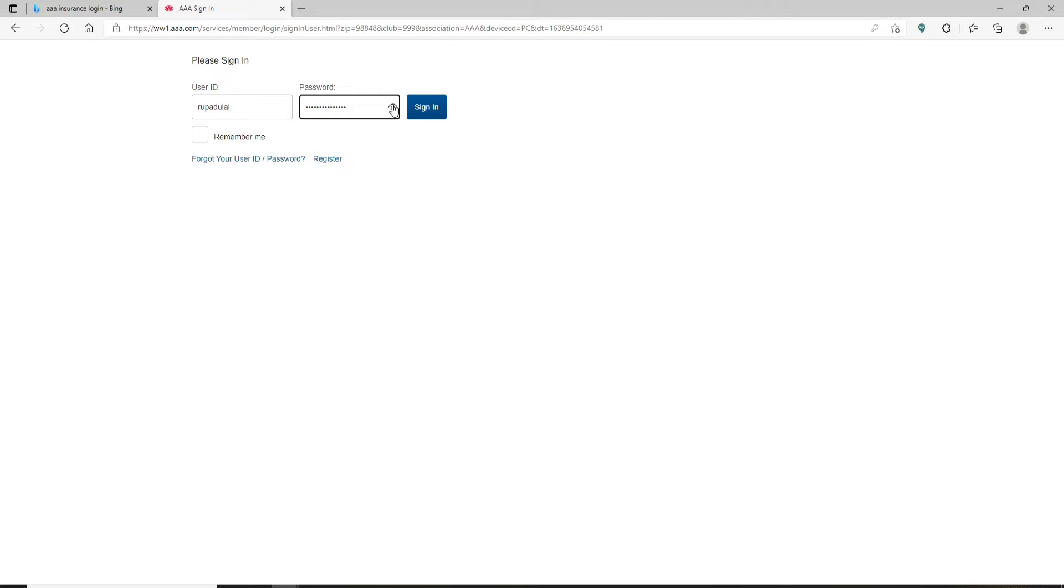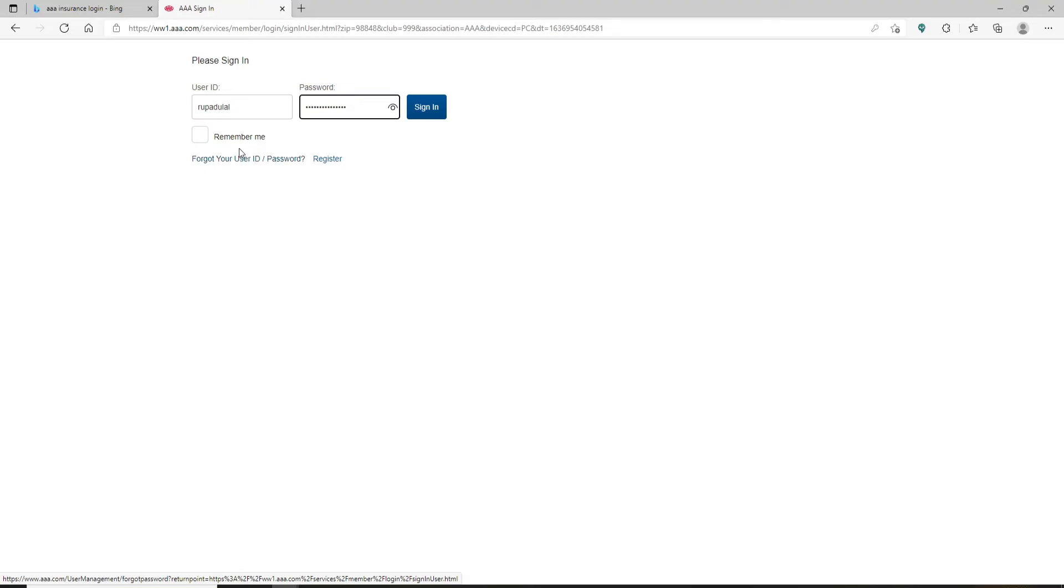In case you've forgotten your user ID or your password, click on this forgot user ID or password link and follow the instructions. If you'd like the system to remember your user ID, click on this remember me box.